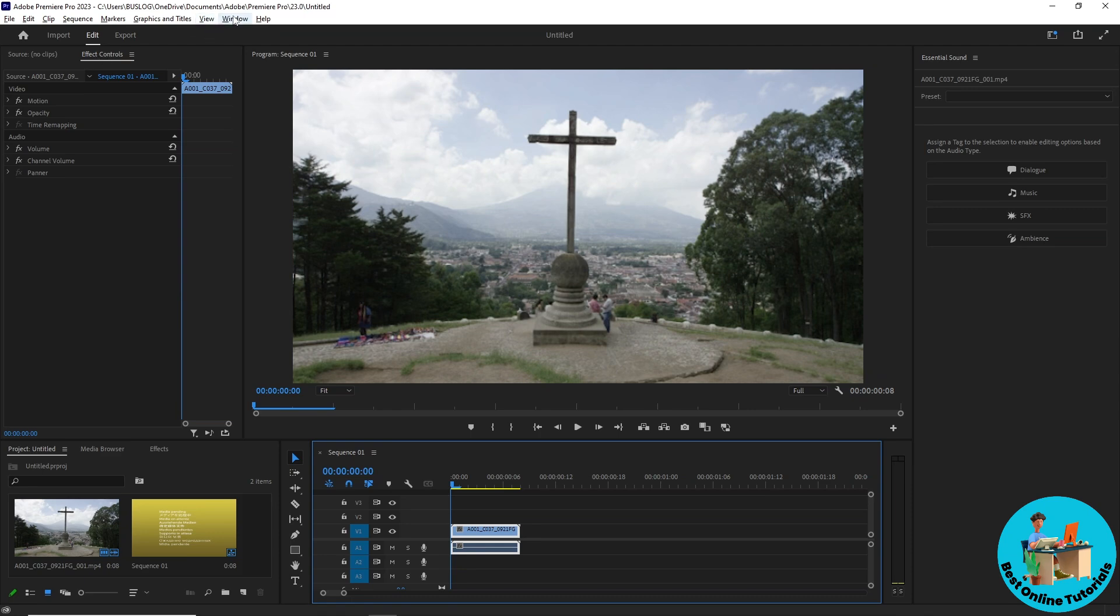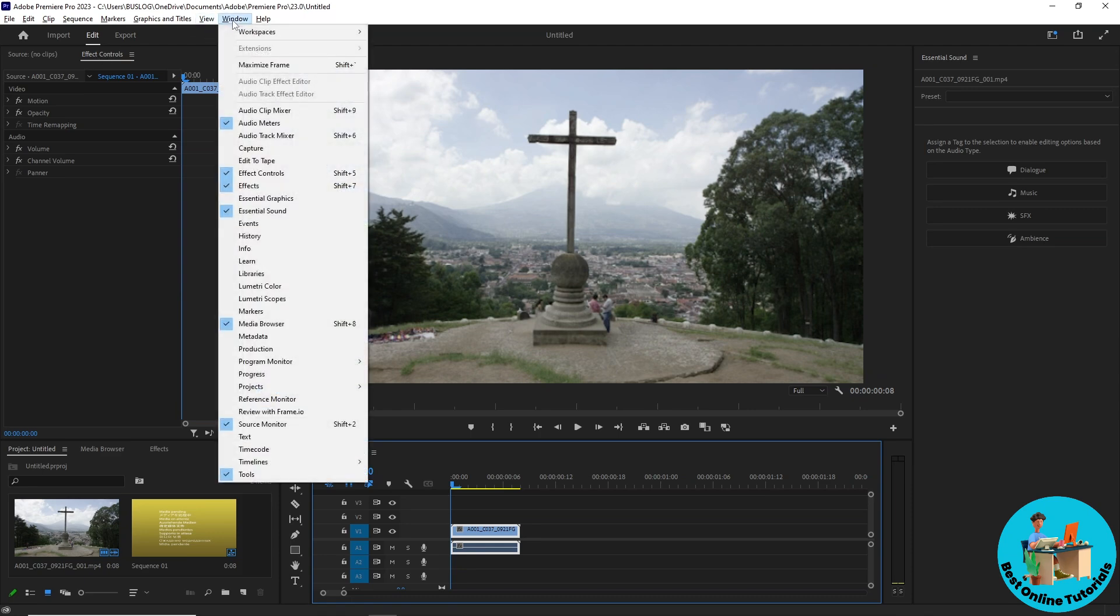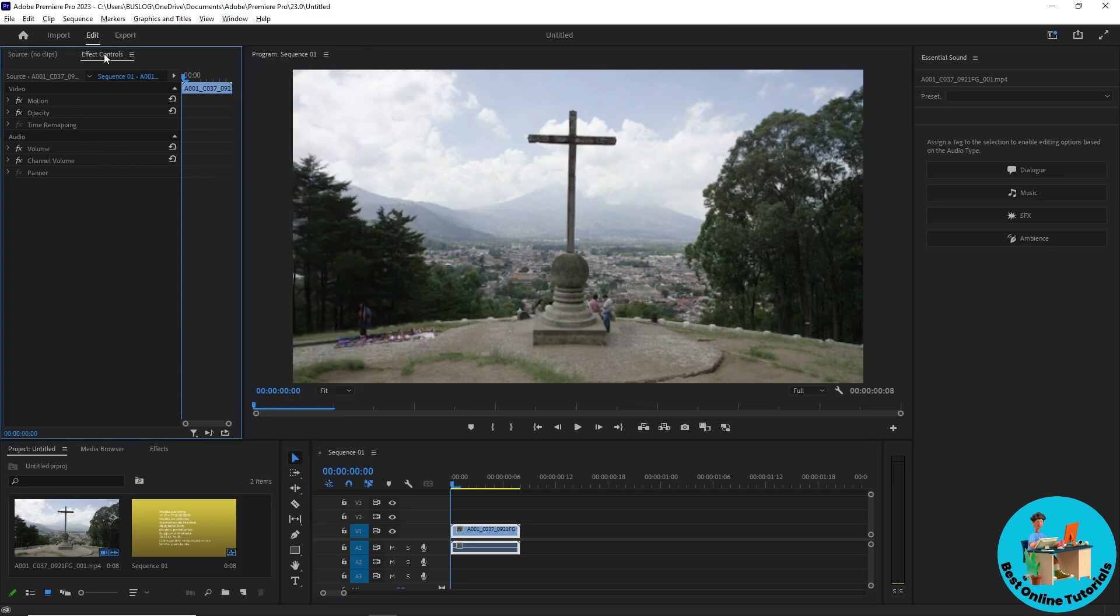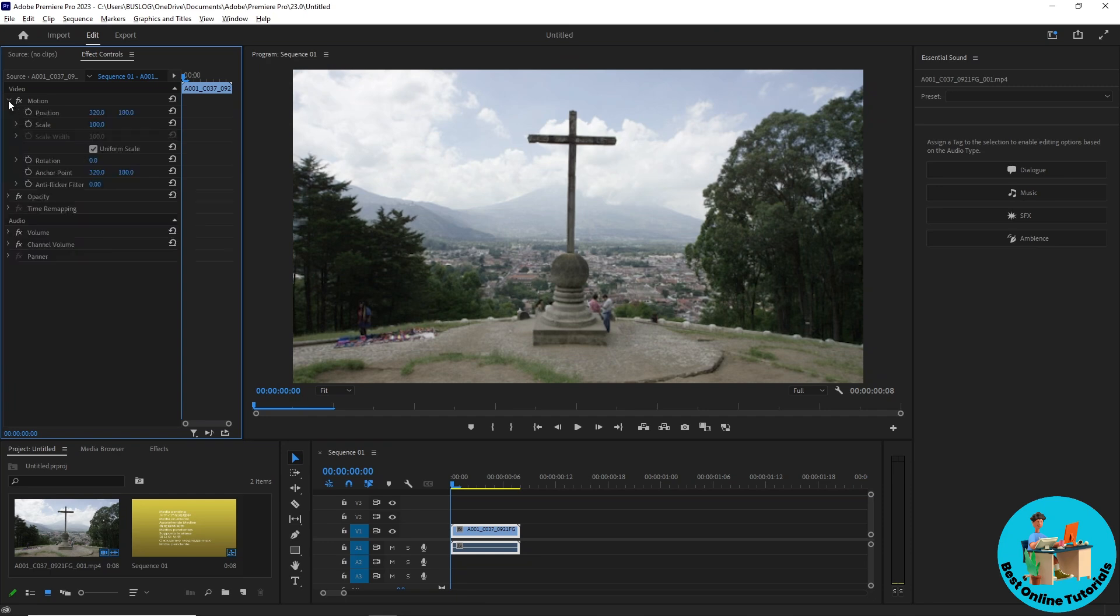If you don't have the effects controls, just simply go ahead and go to window over here and make sure to check the effects control. Once you have the effects control tab, just simply go ahead and go to motion over here.